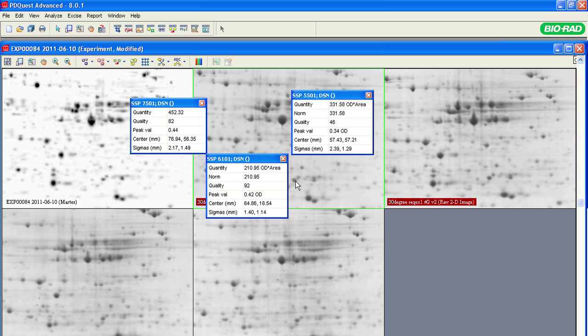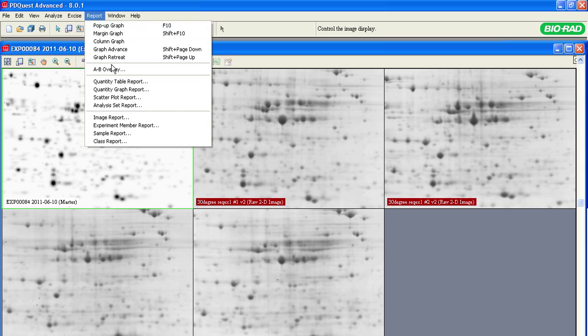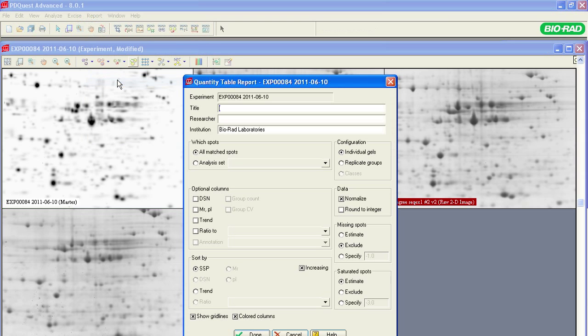Select the Quantity Table reports to format, print, or export information about relative spot quantities in your experiment. To open a Quantity Table report, select it from the Reports menu. If you are interested in creating a report for a particular analysis set, select the analysis set from the list.